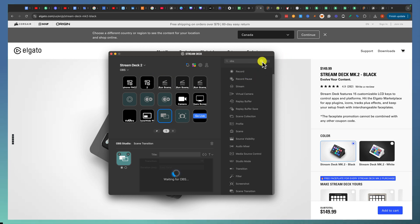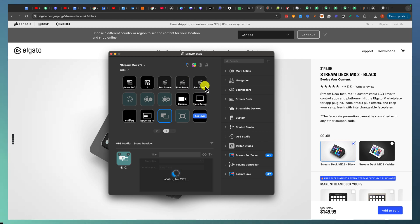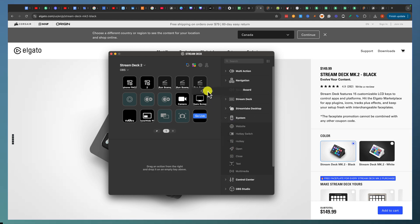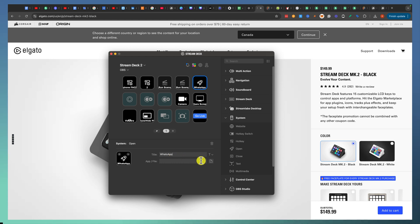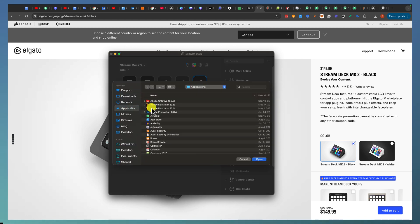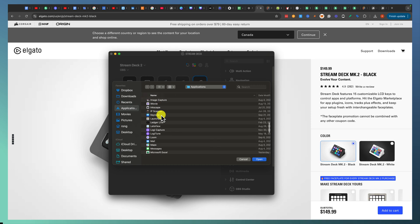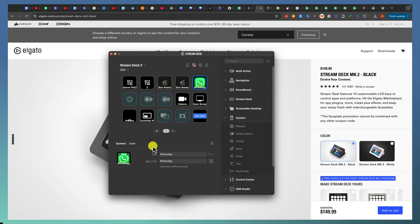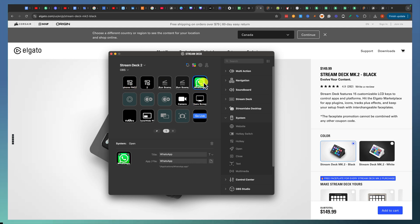For example, if I wanted WhatsApp running in this Elgato Stream Deck card, I go to System, then Open, move the Open action to that slot, and call it WhatsApp. Then under Applications I scroll down to W, find WhatsApp, and double-click it. Now I've got WhatsApp as a hotkey — during my OBS stream I can pop up WhatsApp instantly with one click instead of searching through Applications.